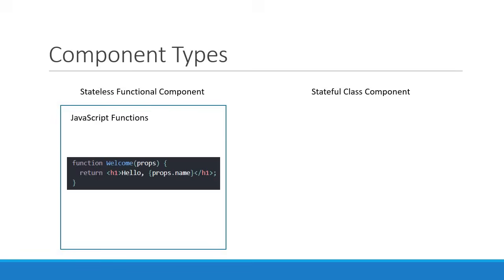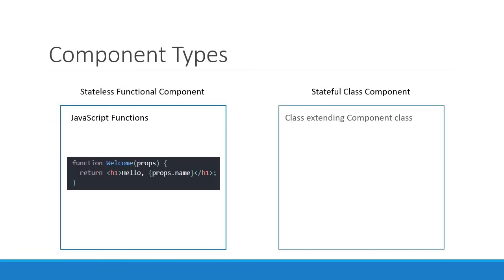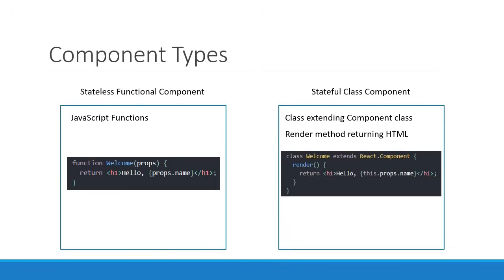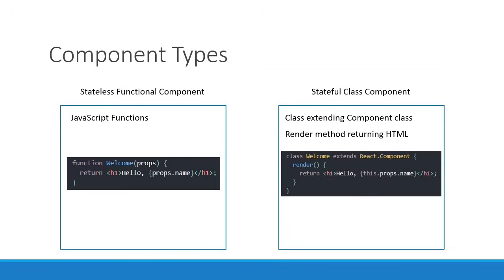Class components, on the other hand, are regular ES6 classes that extend the component class from the React library. They must contain a render method which in turn returns HTML. For example, class welcome extends React.component, and the class contains a render method which returns an h1 tag that says hello Vishwas.